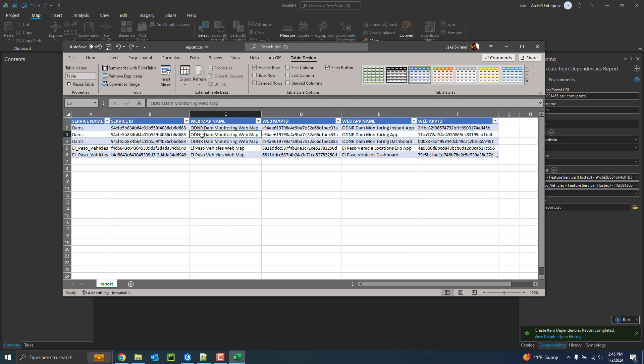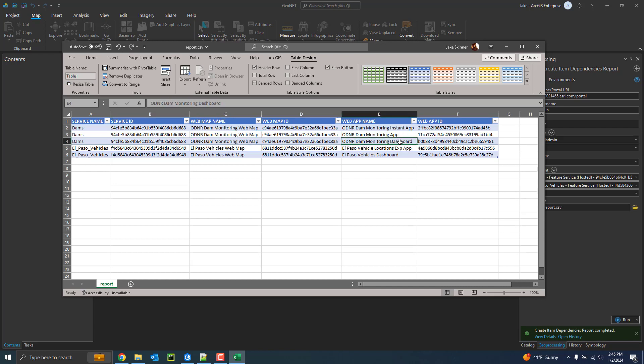So here we can see it's the same web map, but that web map is used in another application. And a third time looks like it's being used in a dashboard.